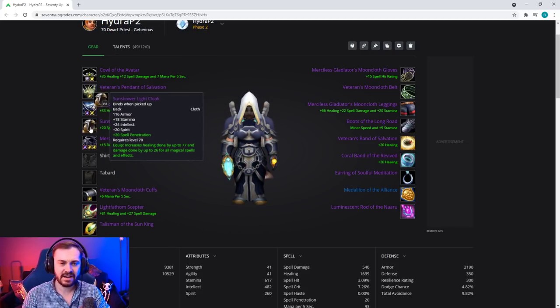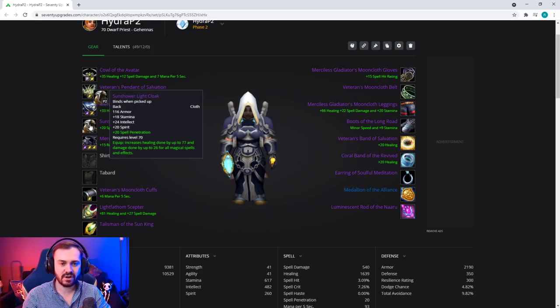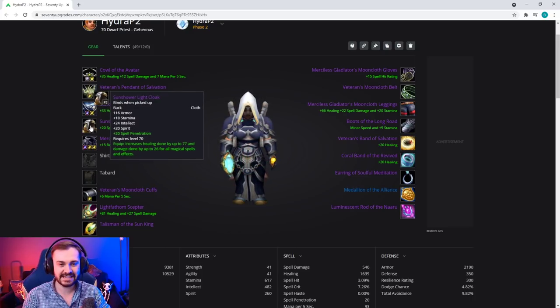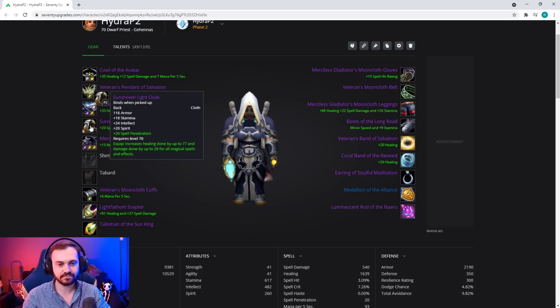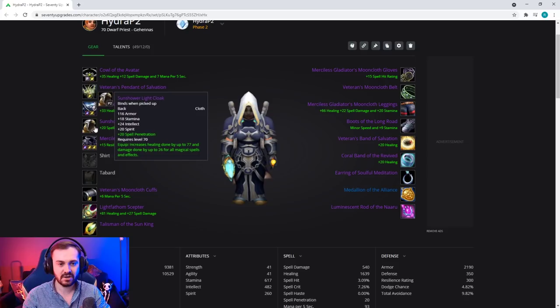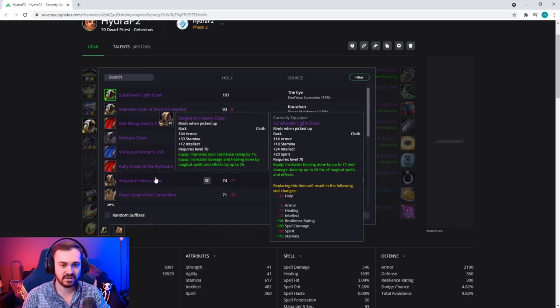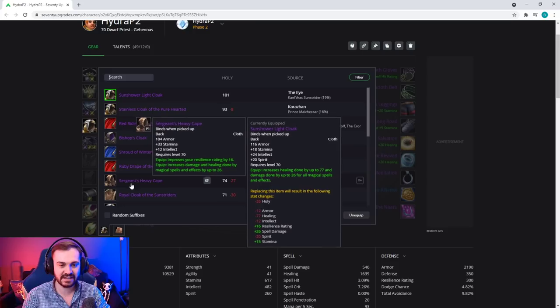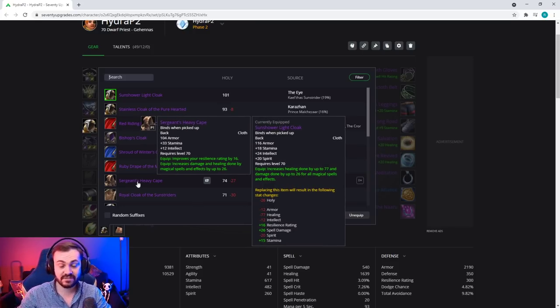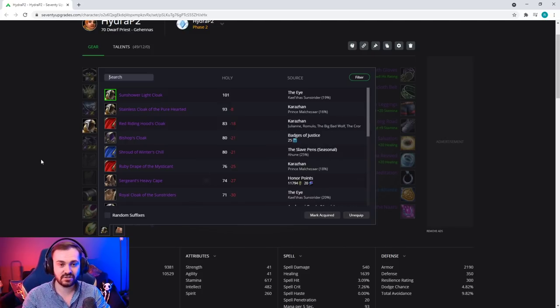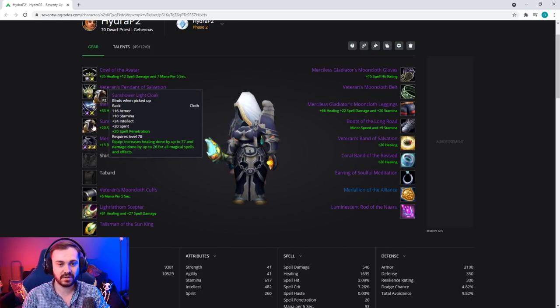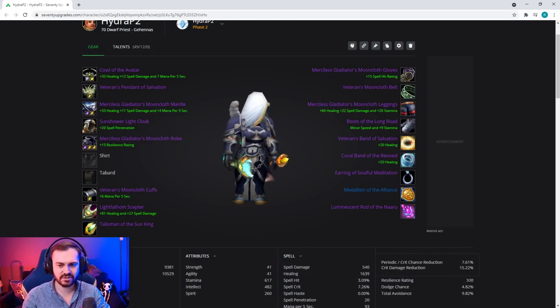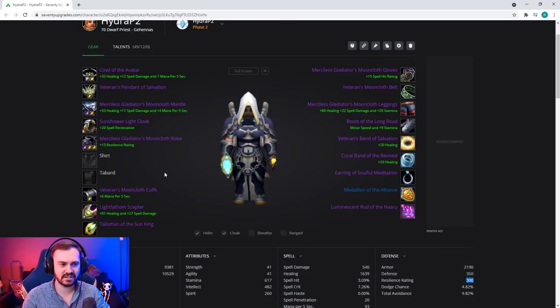For cloak we're going to go for the Sun Shower Light Cloak because it provides insane stats - a lot of healing, a lot of regen while having stamina and intellect. Compared with the PvP cloak which is all the way down here and isn't healing either, there's no new PvP cloak this season. Although it has stamina and a little bit of resilience, it's not enough to make it worth dropping this regen item, especially when we have 300 resilience with this current set already.